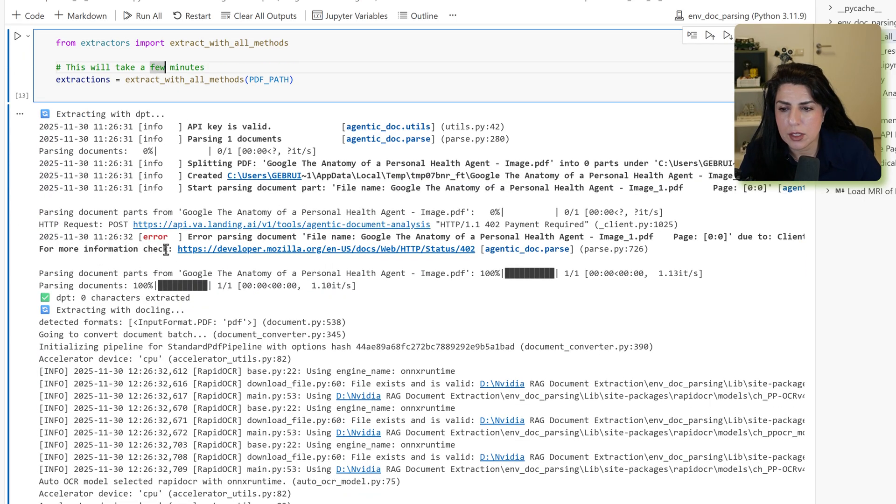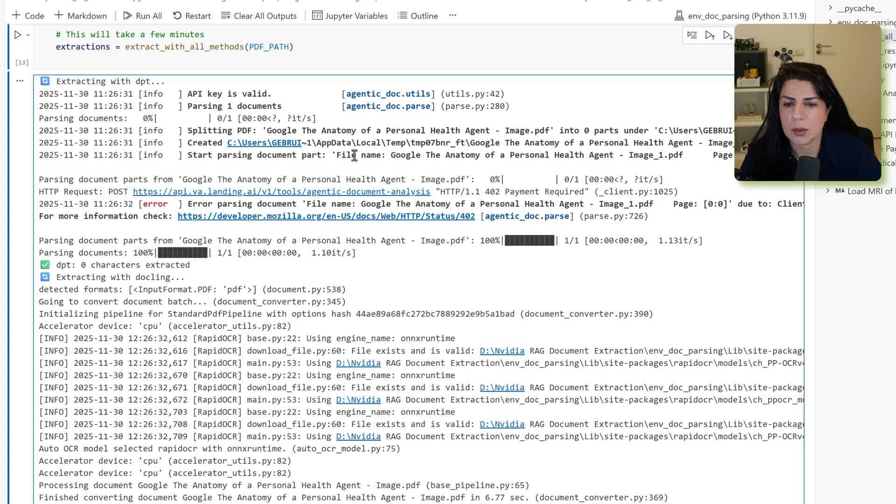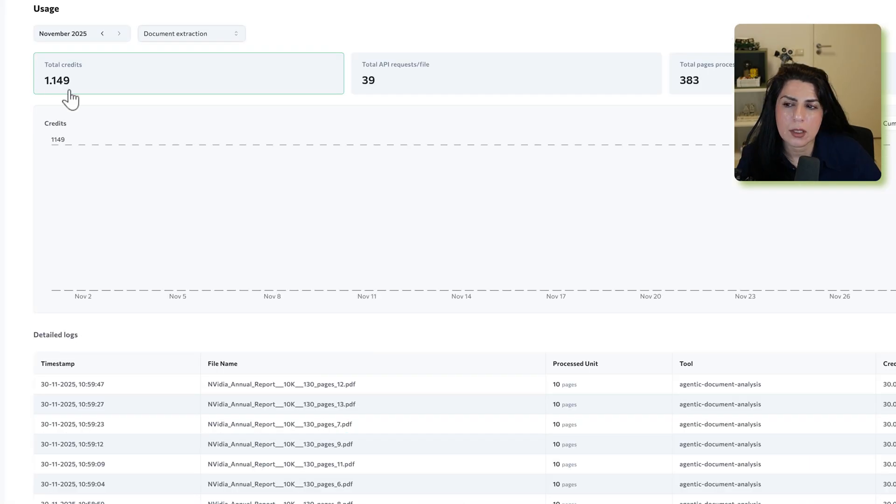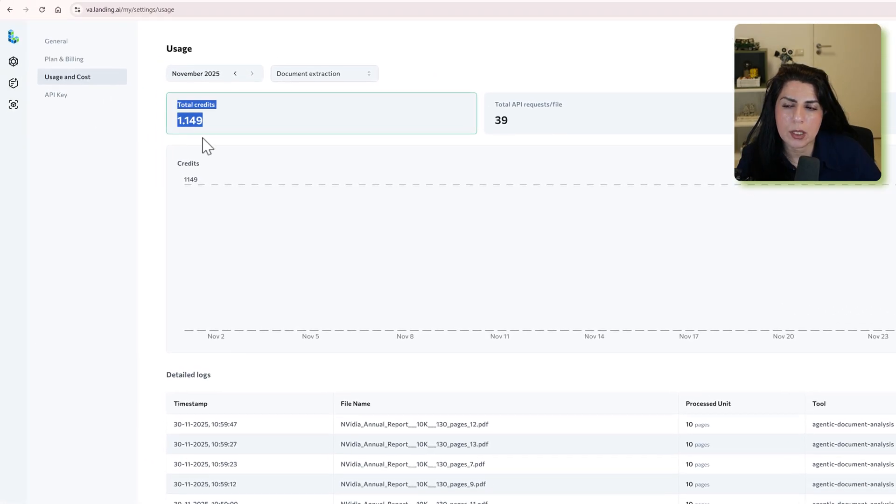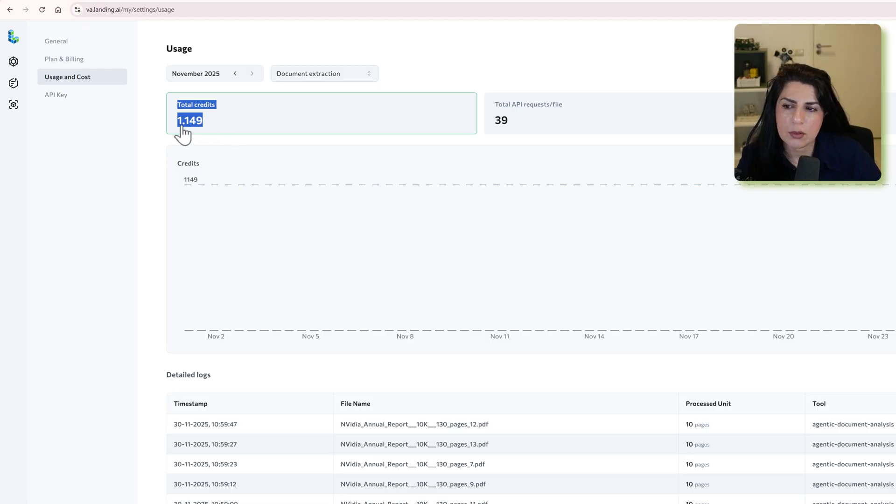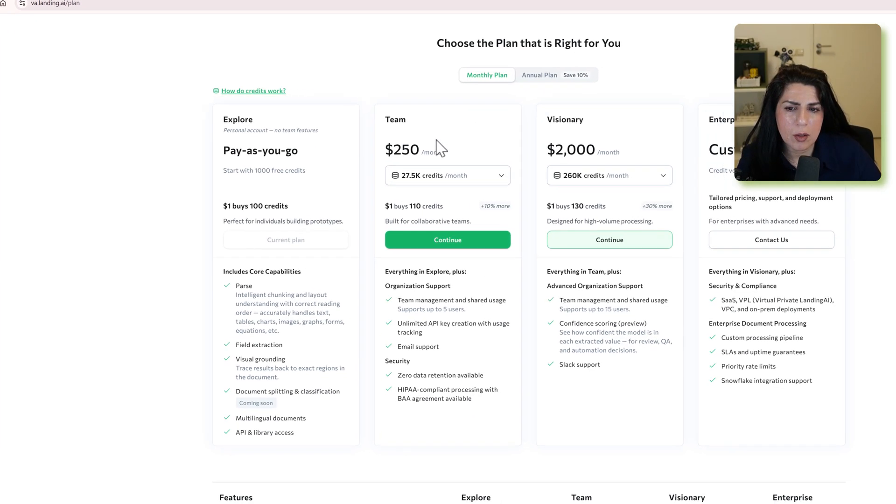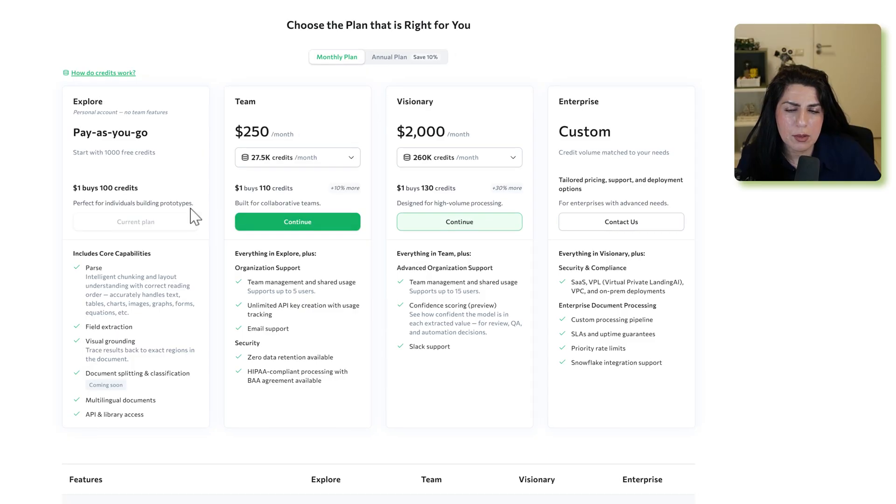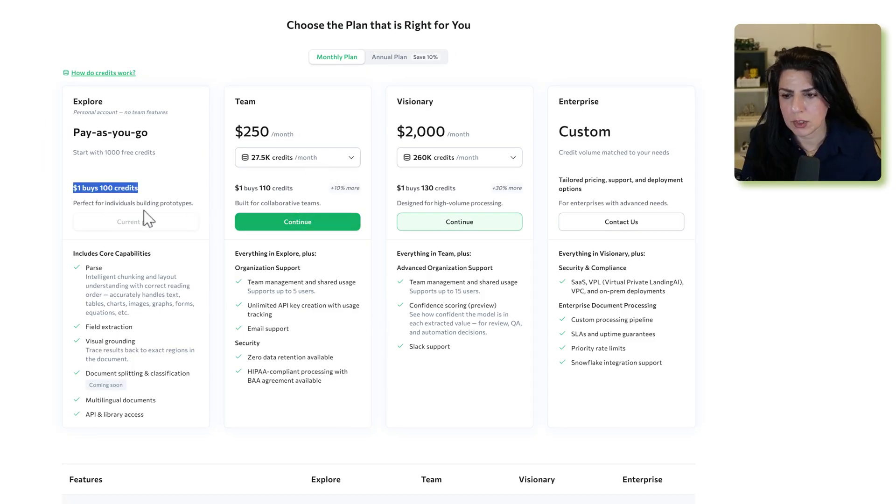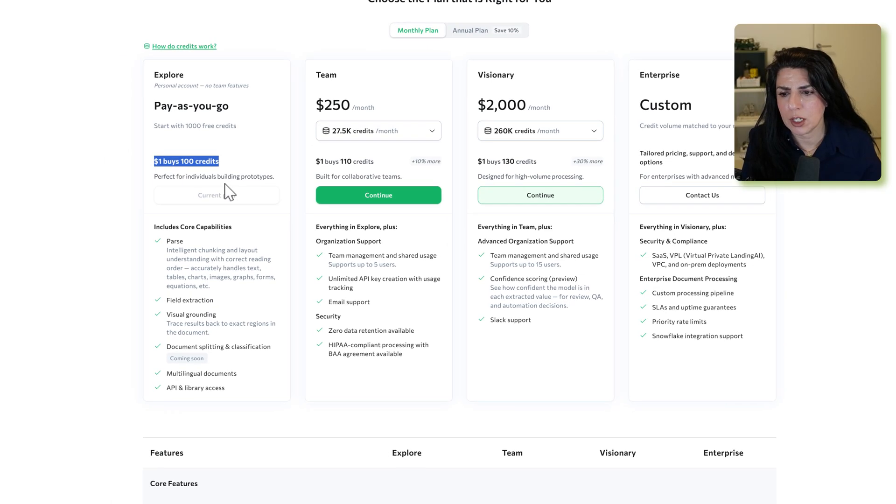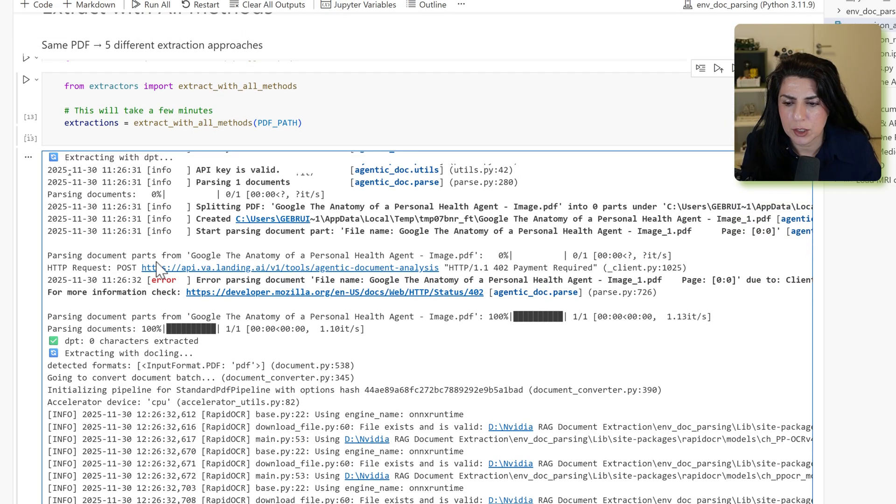We just use the same code, extract it with all of the methods. Then I noticed something about DPT. It shows that API is valid, but I don't have any credit anymore. And then I noticed that only by just using this one document, I've used 1149 credits. It's a lot. And these are actually the subscription plans. So DPT, although sounds like a very good option, seems to be insanely also expensive. One document, one trial, about $10. For the rest of documents, I just pass DPT.